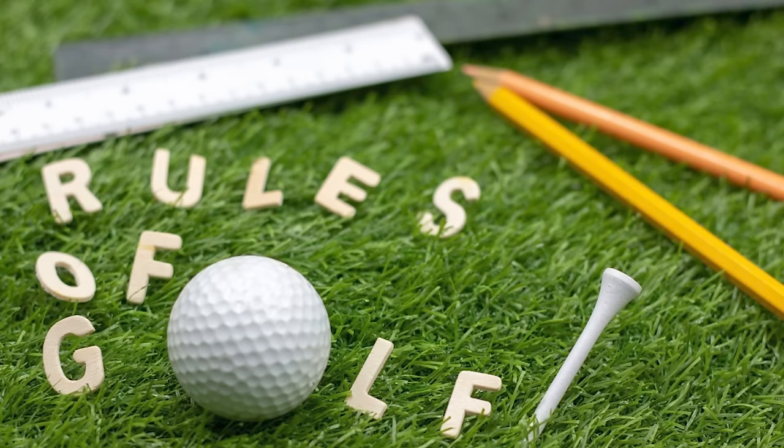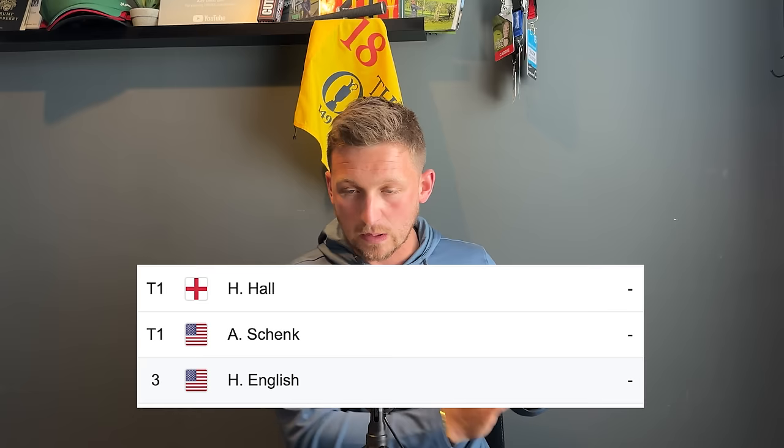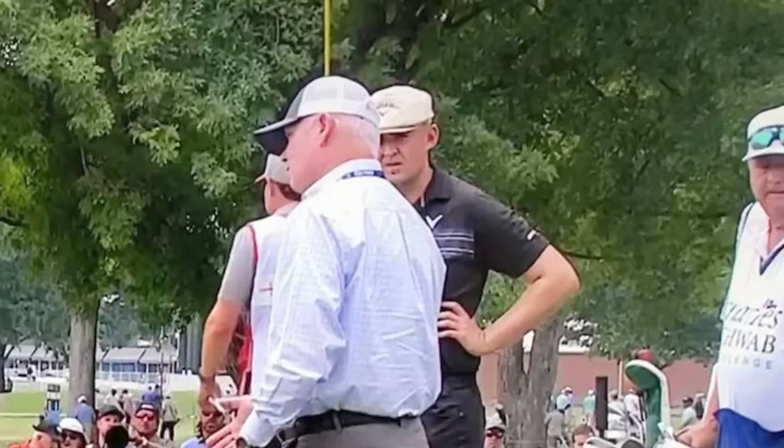This has to be one of the most controversial rules incidents that I have seen in a very, very long time. You are not going to want to miss it. A player at the Charles Schwab has been very selective in his wording to possibly avoid a penalty. With all rules, it can be very hard to understand what certain words mean in certain contexts. His playing partners were a little bit perplexed, and social media has taken it by storm.